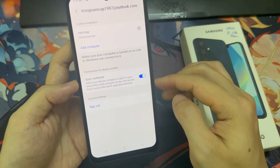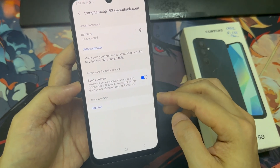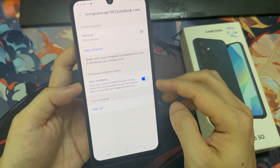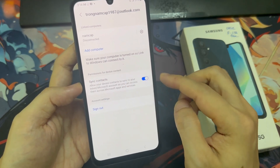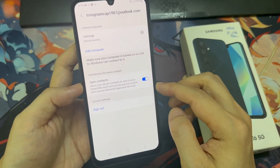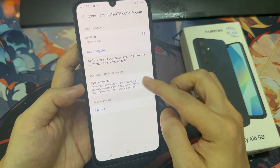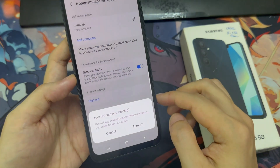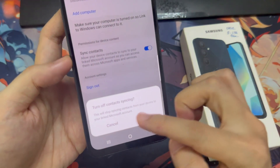Next, go down and tap on Sync contacts. Tap on the toggle button to turn off or switch on contact syncing.